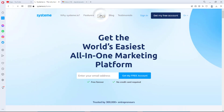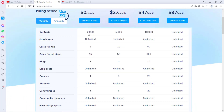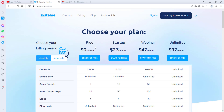If we come to the pricing plan, you'll see that they have a free option, which gives you access to 2,000 contacts, unlimited emails, three sales funnels, and up to 15 sales funnel steps. I won't be touching on sales funnels today. If you want me to show automations I might do another video on that, but for this tutorial I'm going to stick to how to send a bulk email.